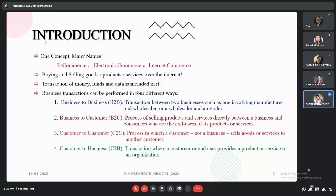These business transactions occur either in business to business, business to customer or consumer, customer to customer, and lastly customer to business. In business to business, businesses sell goods or products to another business. In business to customer, businesses sell their products to a particular customer, like on Amazon. In customer to customer, customers sell their products to another customer. In customer to business, customers sell their products to a business.